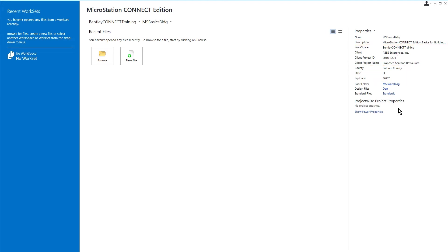The workset properties for our project have been preset by the CAD management team in our organization. The value of a workset property is then available in any design file associated with the workset and can be used by various annotation and reporting tools found within the MicroStation Connect Edition. This can be useful in filling out title block information.